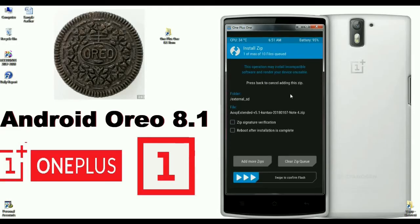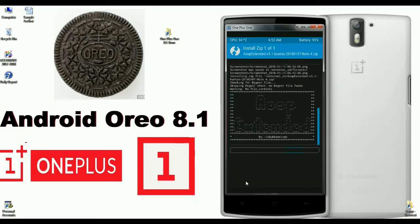When it's ready to install, simply swipe right to install. It usually takes some time to complete the installation process.